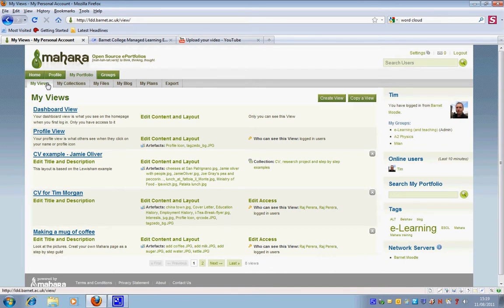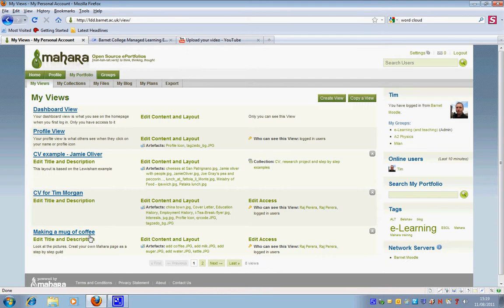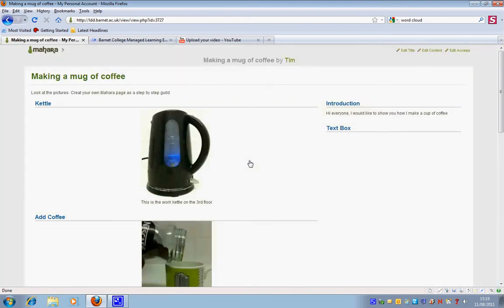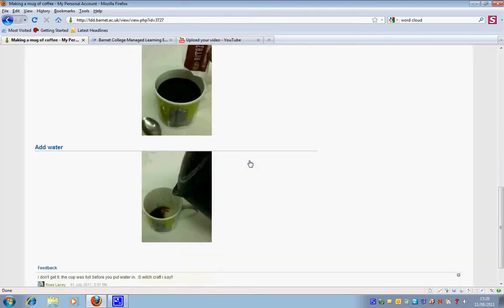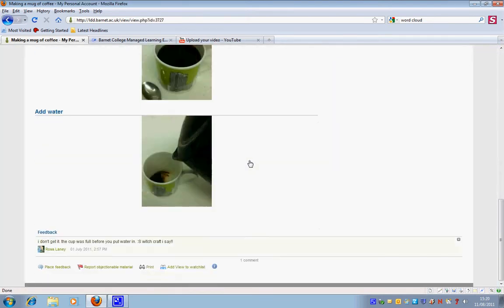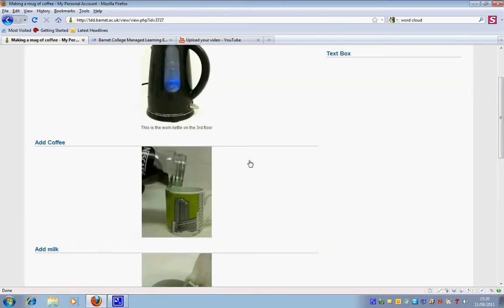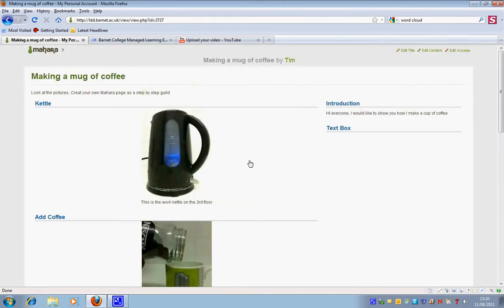A collection is a series of views, and if you just think of views as web pages I'll show you an example. So this here, making a mug of coffee, this is what Mahara refers to as a view but you could also just consider it to be a web page.